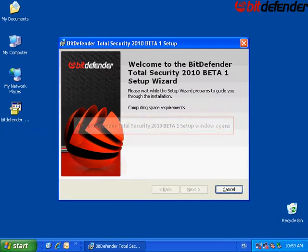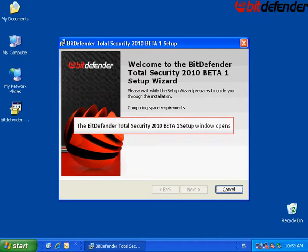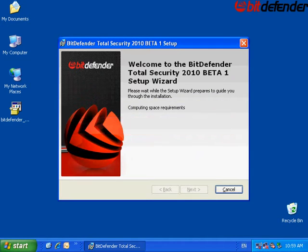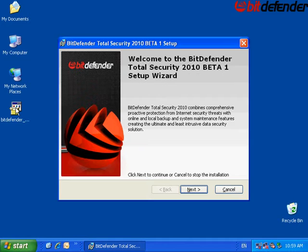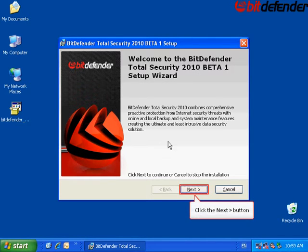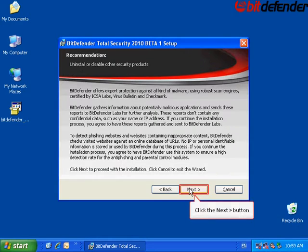The setup wizard will start and the welcome screen appears. In order to start the installation, you will have to click several times the next button.